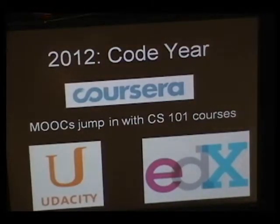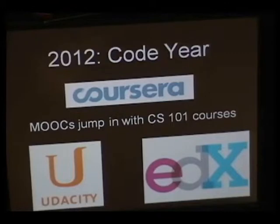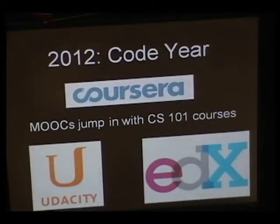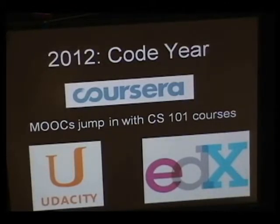And then of course the big players in the MOOC market, Coursera, Udacity, edX, they jump in with their own programming for novices courses.